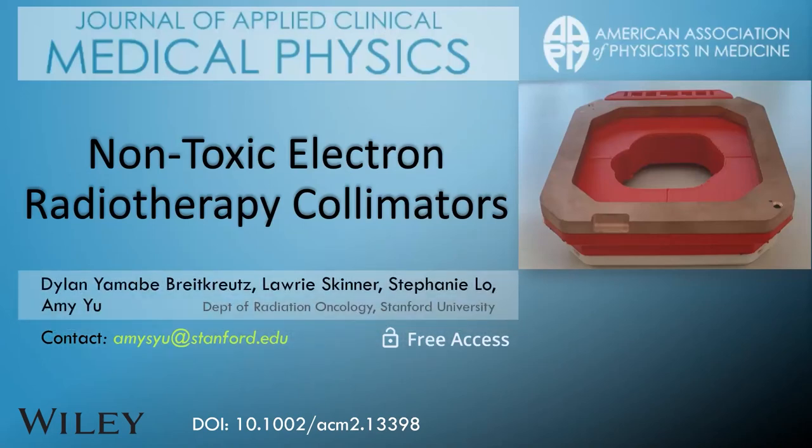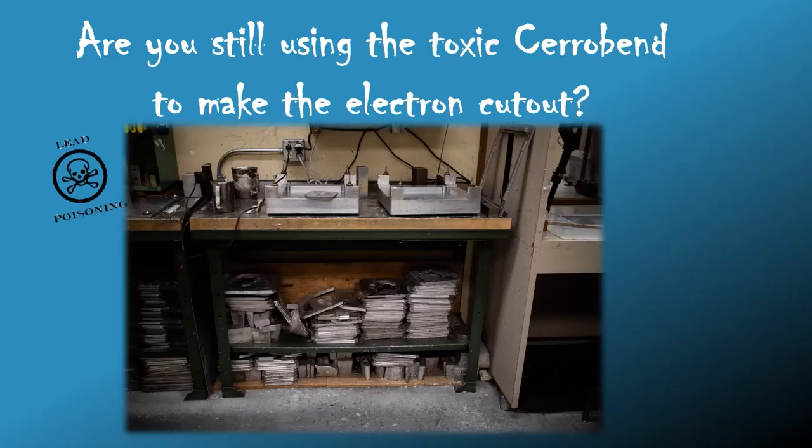Hi, I'm going to talk to you about non-toxic electron radiotherapy collimators. Here are my disclosures, please contact me with further questions.